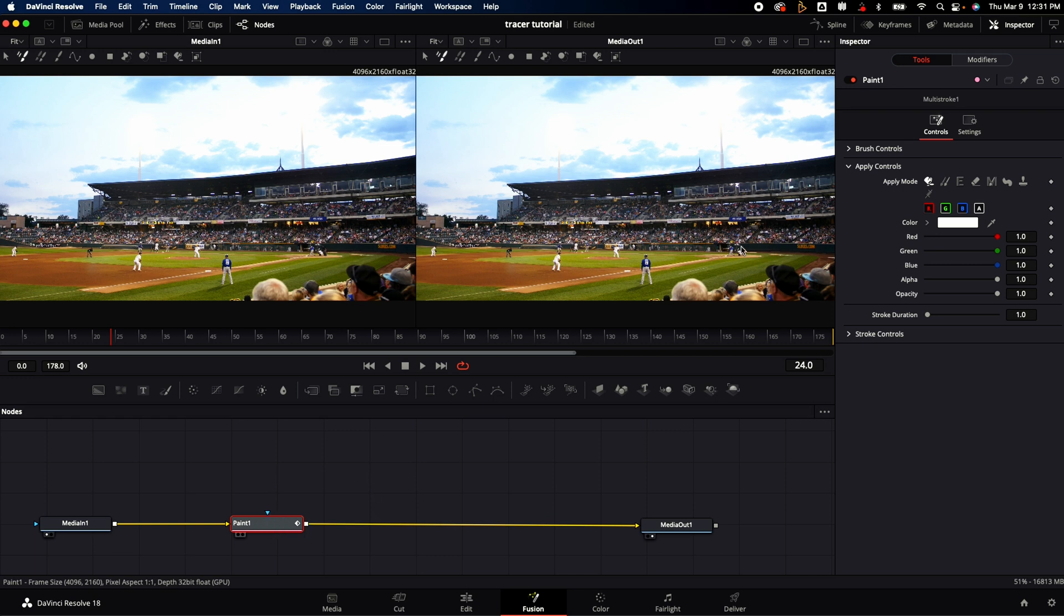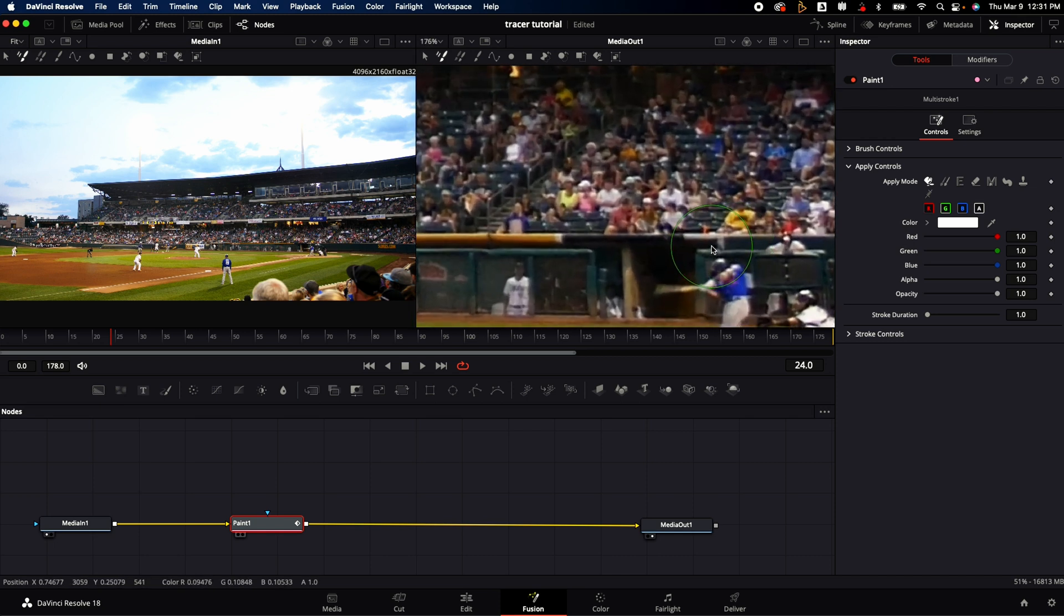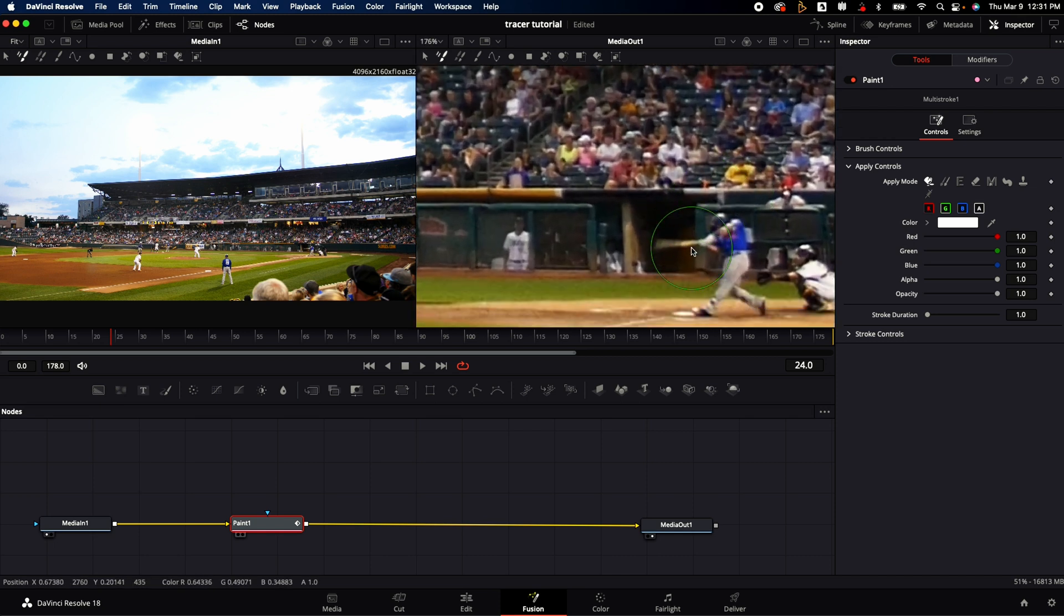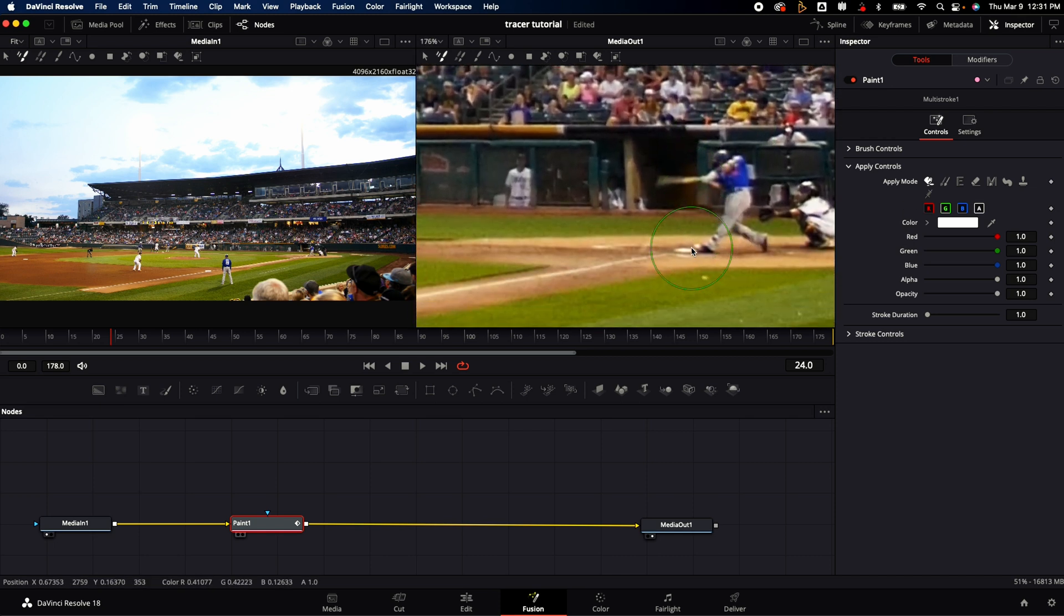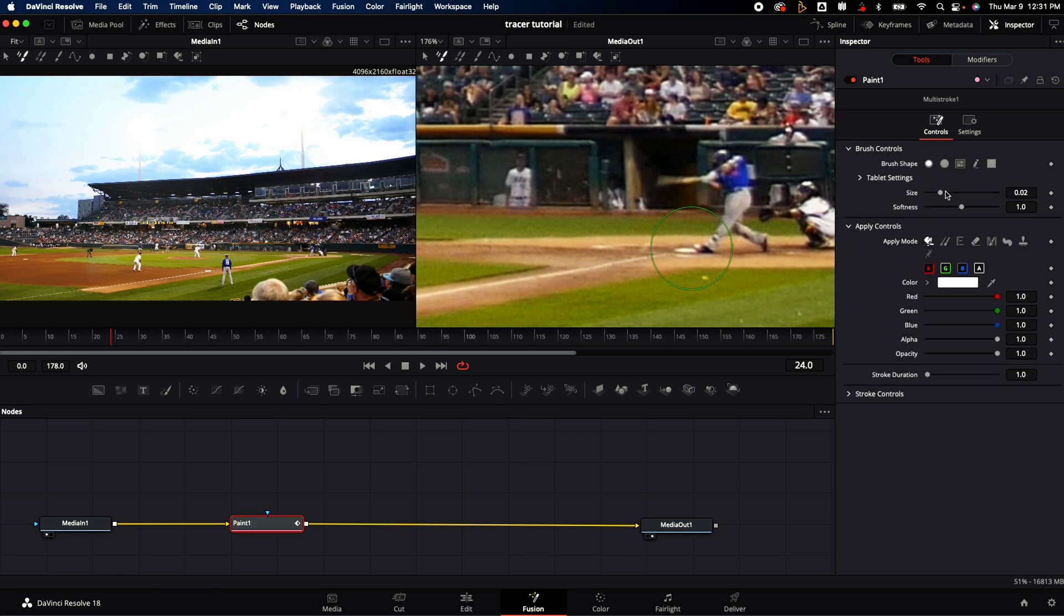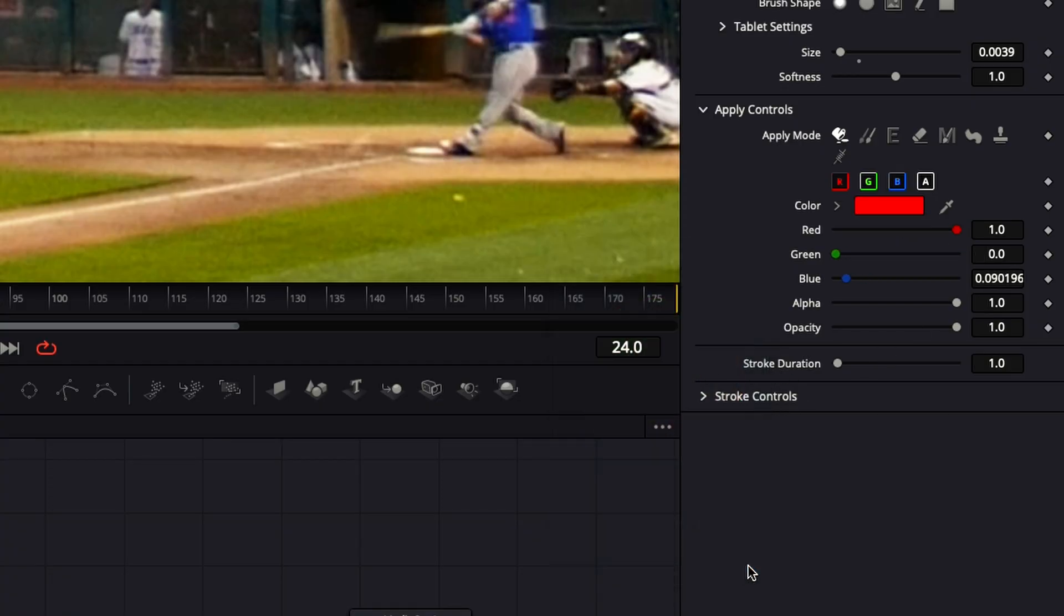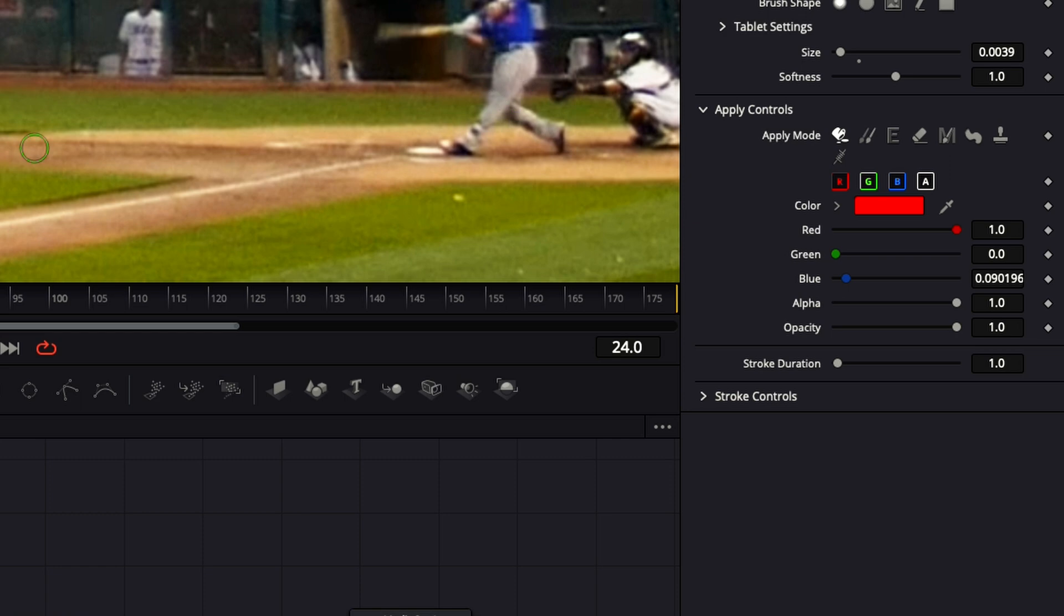With the paint node selected on the right you have the inspector that's going to have all the different controls inside. I like to go ahead and set what I want the brush size to be. There's really no right or wrong way to do this, it's just mostly trial and error. I like to set my color to red because I think it's going to pop against the green grass.